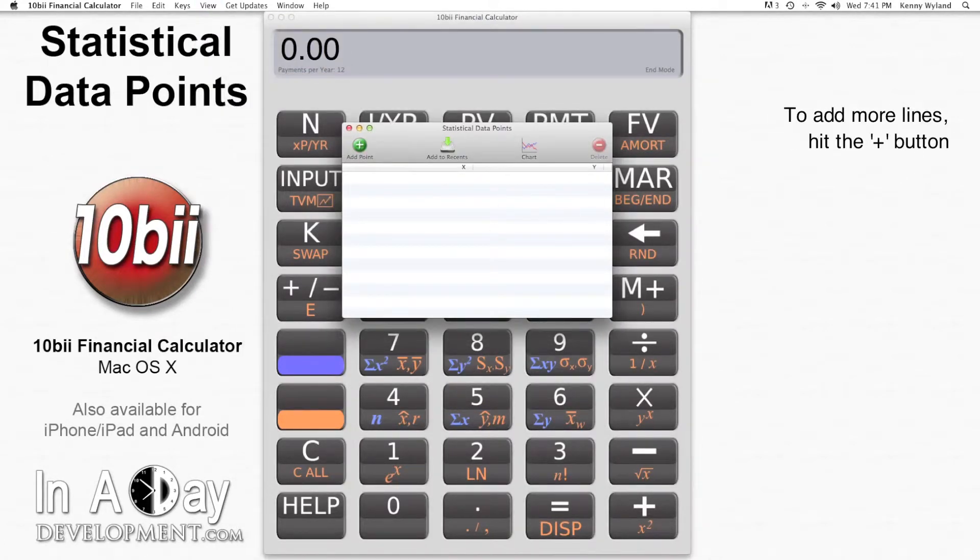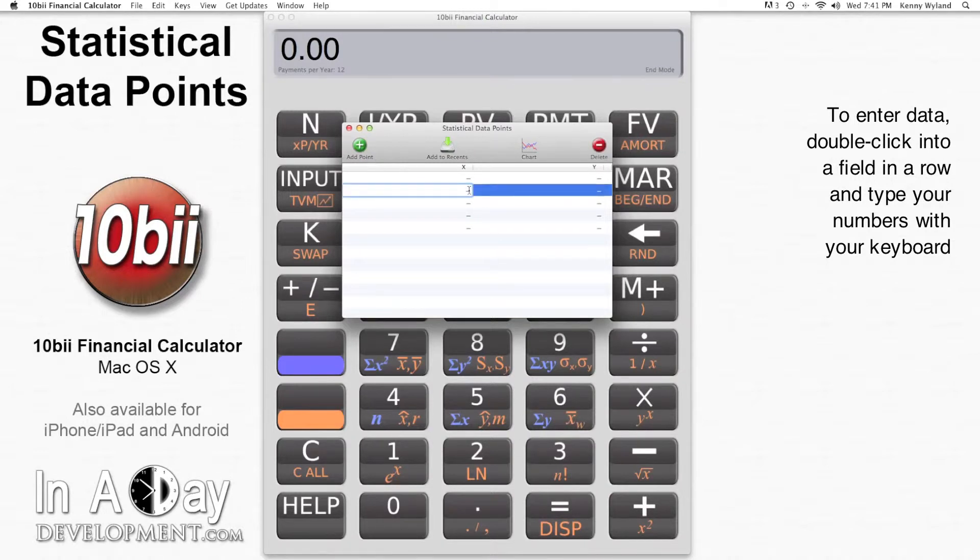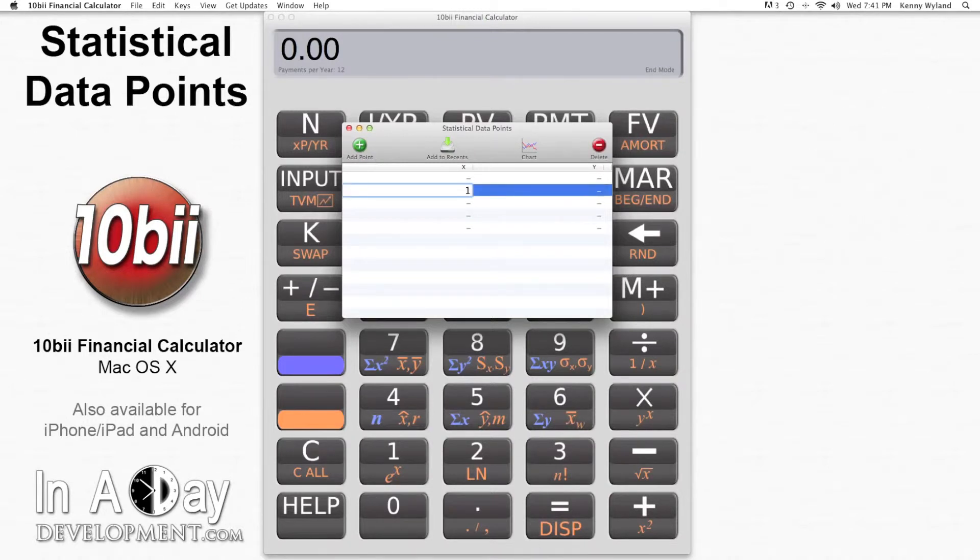If you want more lines, just hit the Plus button and another line will appear. To enter data, just double-click inside one of the fields in a row and type in your numbers with your keyboard.